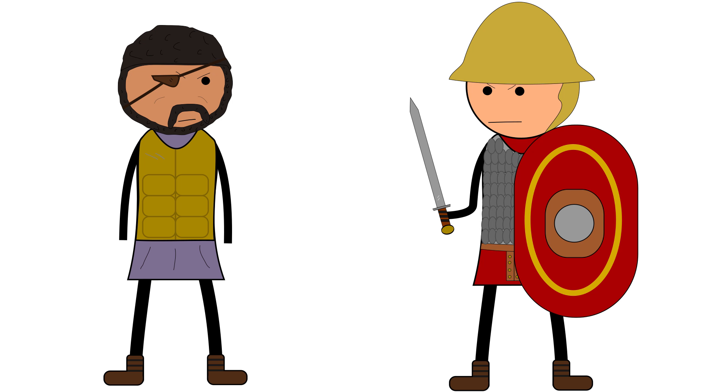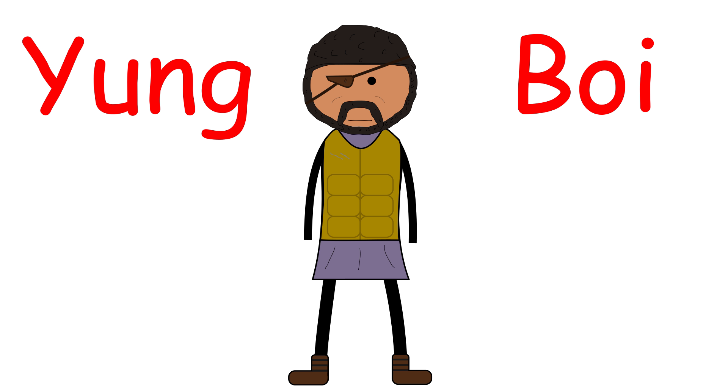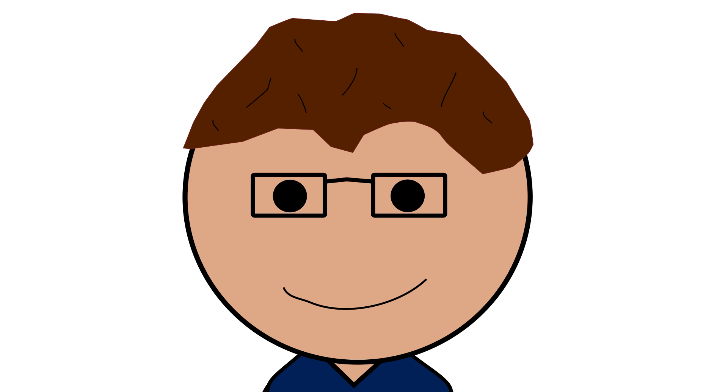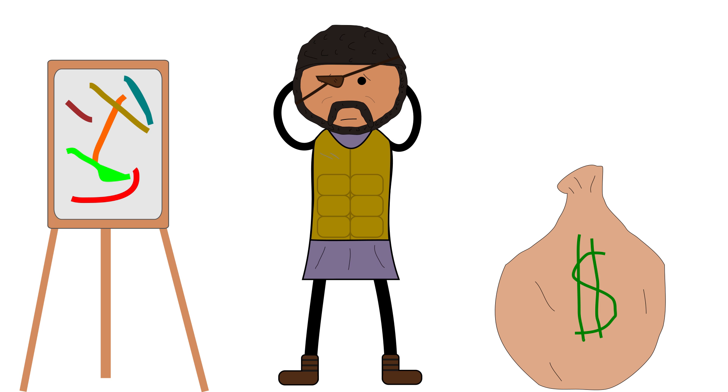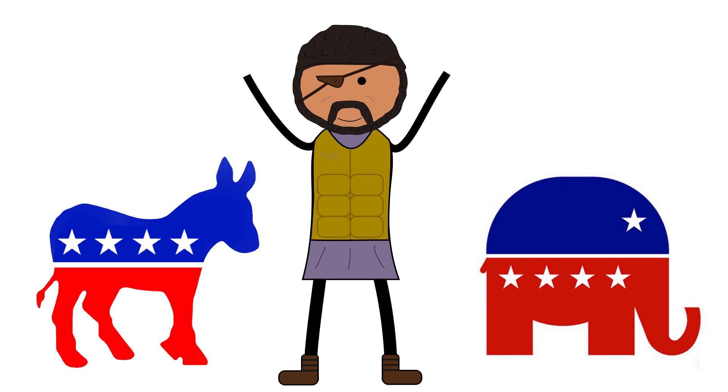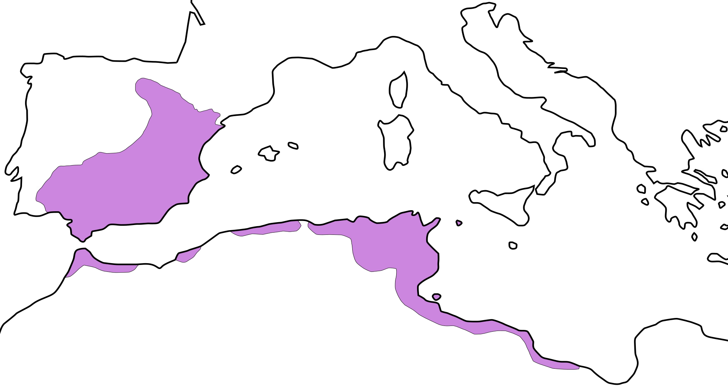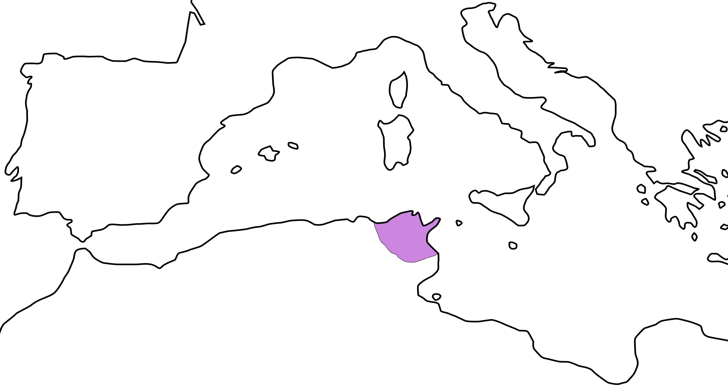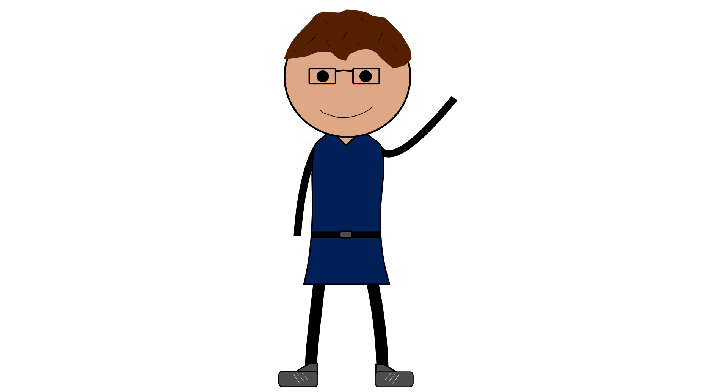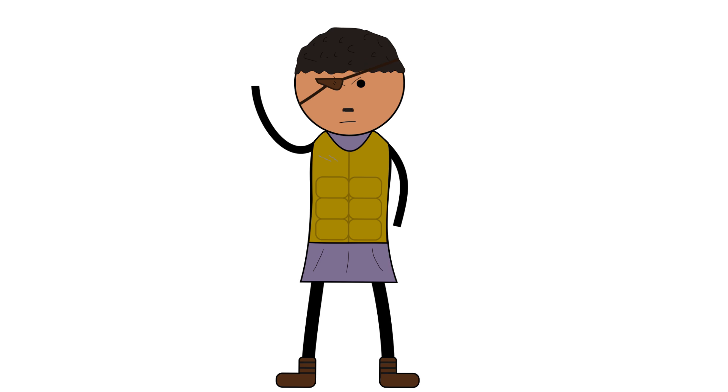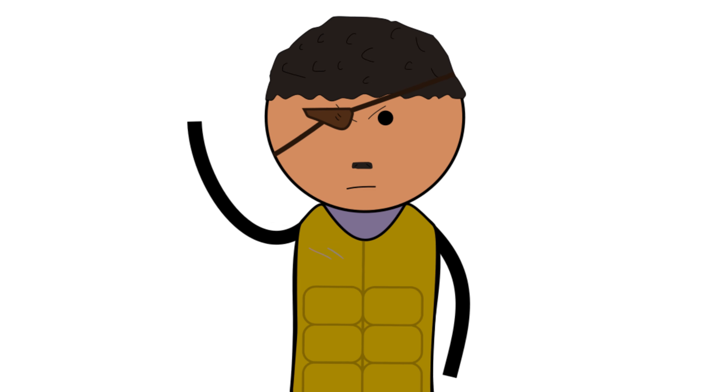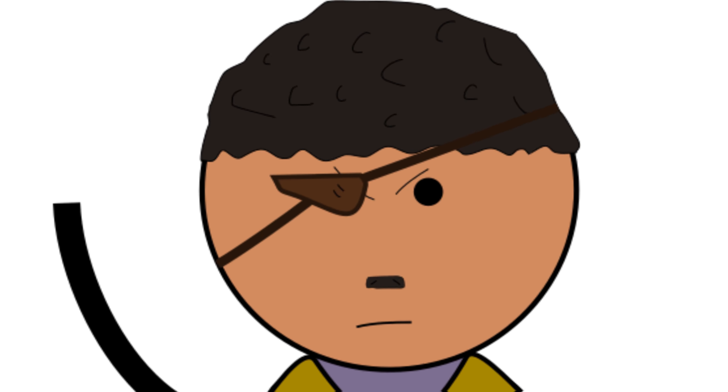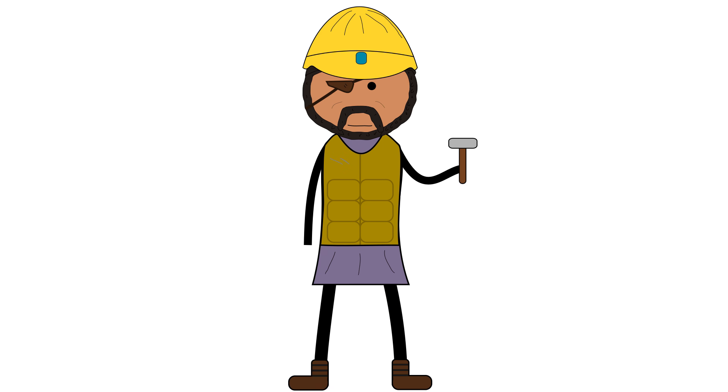After his defeat at Zama, Hannibal was still only in his early 40s, so as per usual, went through a midlife crisis and decided to turn to politics. The war with Rome had left Carthage stripped of its empire and burdened with debt, a pretty similar situation to interwar Germany. But instead of turning into an angry little Punic Hitler, Hannibal decided to get to work fixing the problem.